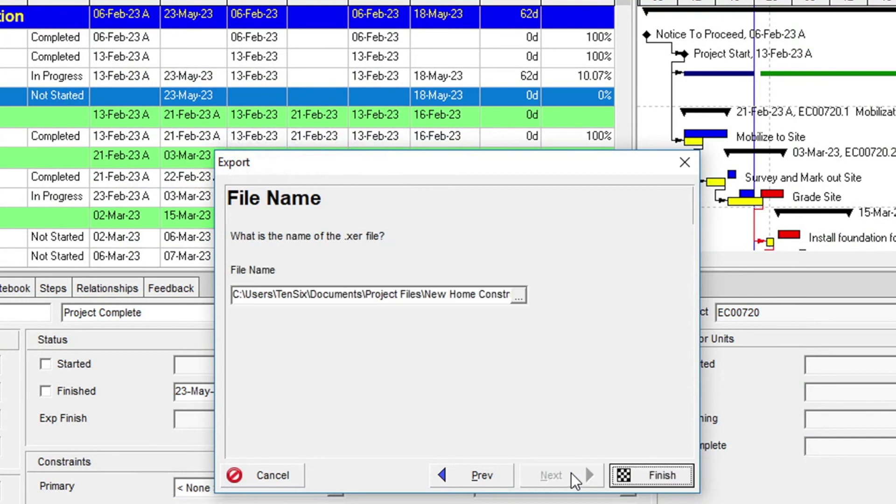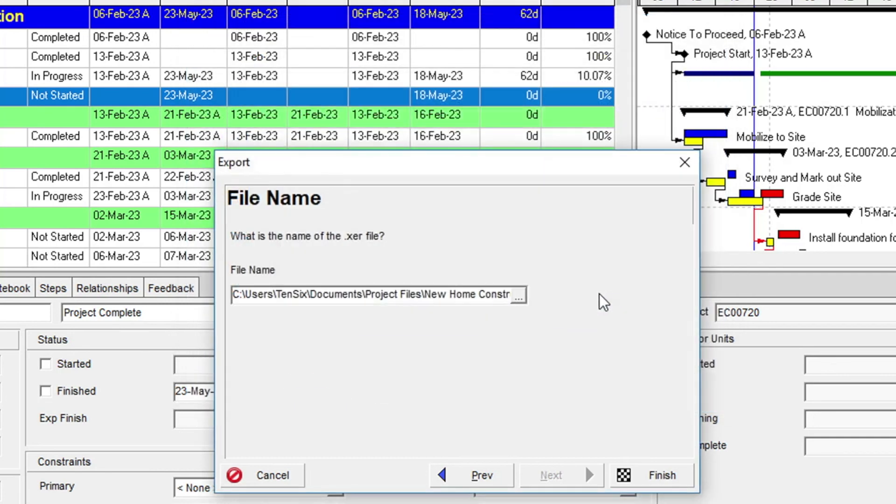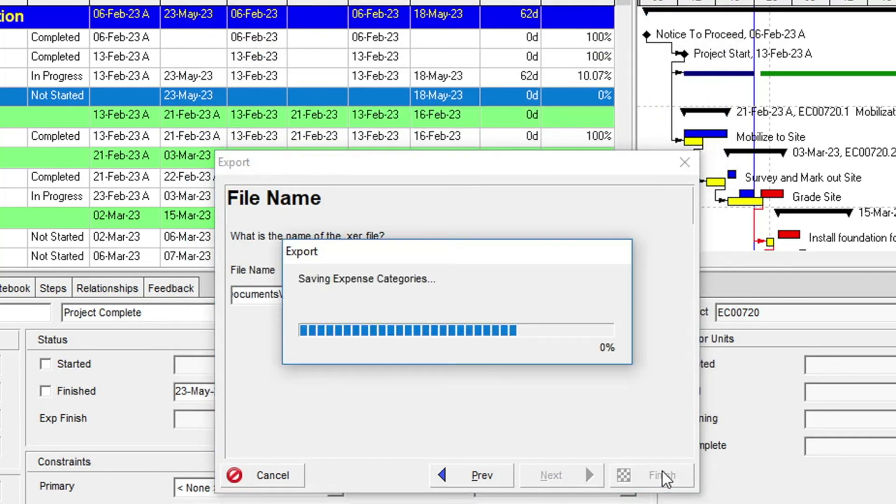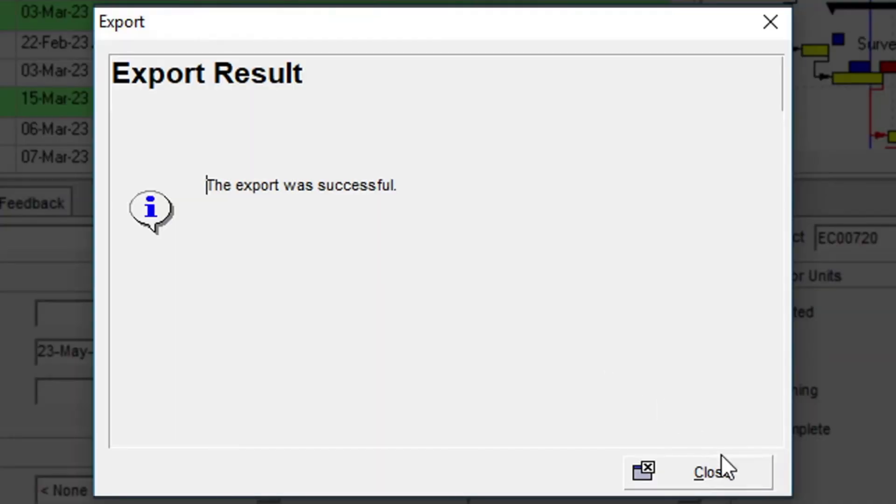In the next dialog, we will choose a location and file name to export. When we click the Finish button, the export will complete and should report that the export was successful. We will click Close to exit the dialog.